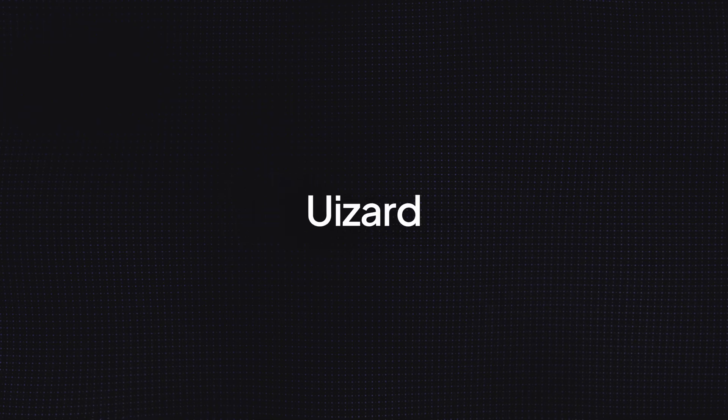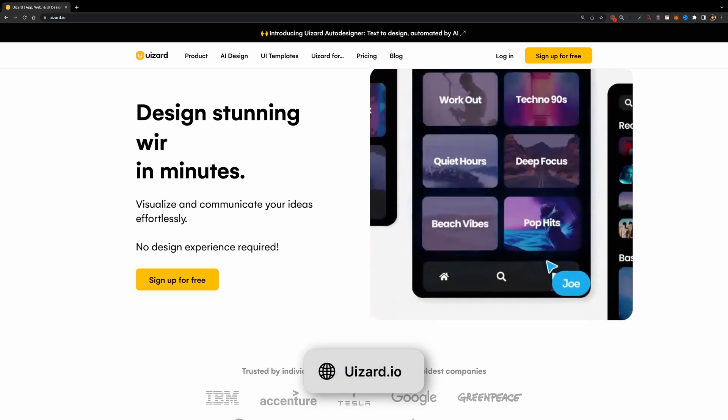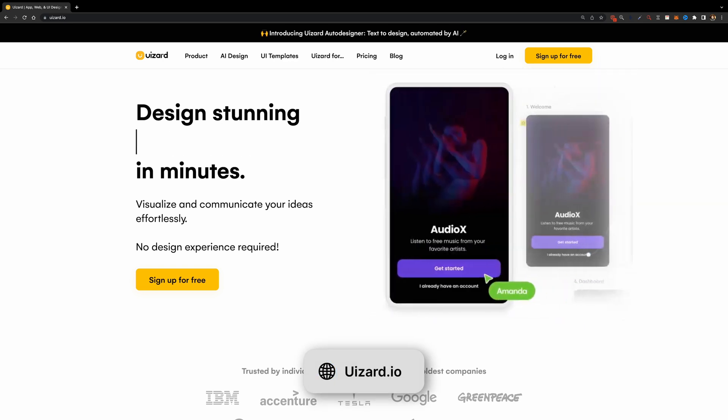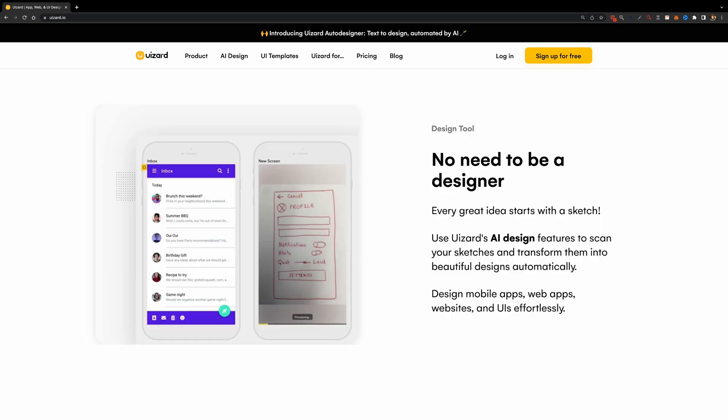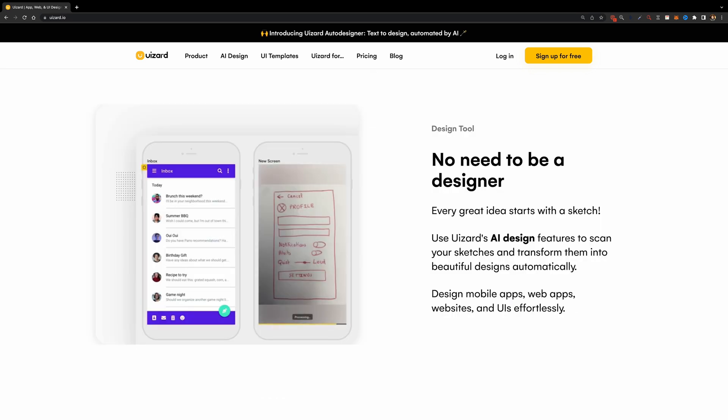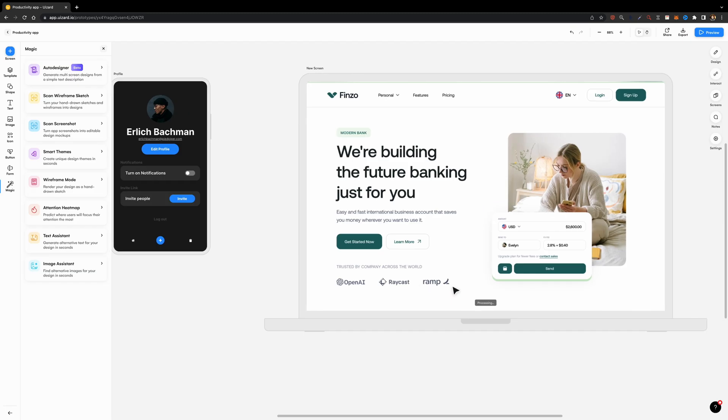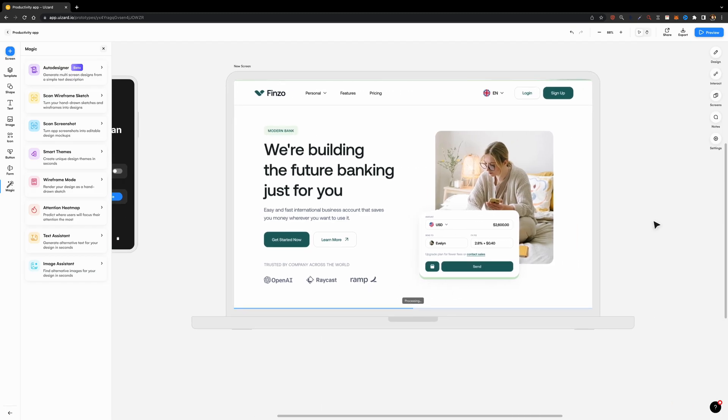The next tool is Uizard. It's a design and prototyping tool like Figma but with some amazing AI-powered features. It can scan your wireframe sketch and turn it into a design. It can convert design screenshots into editable designs which is awesome especially if you're a beginner.